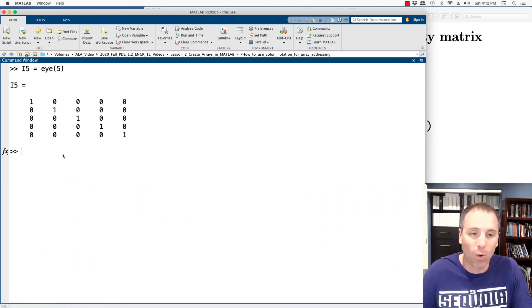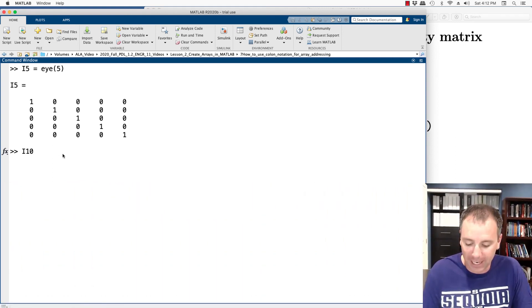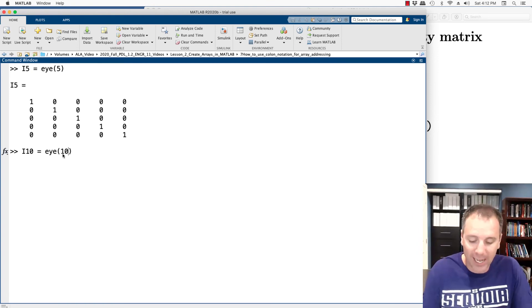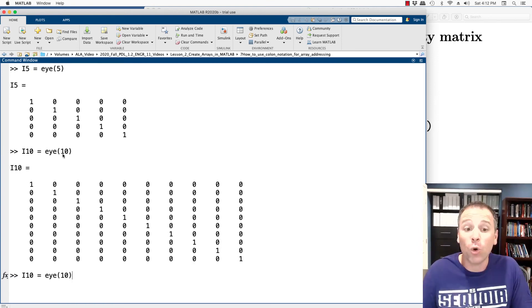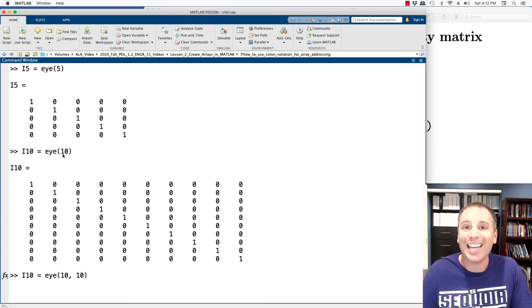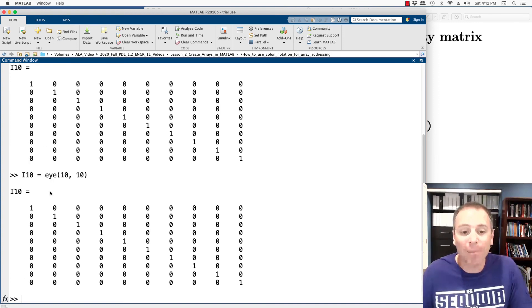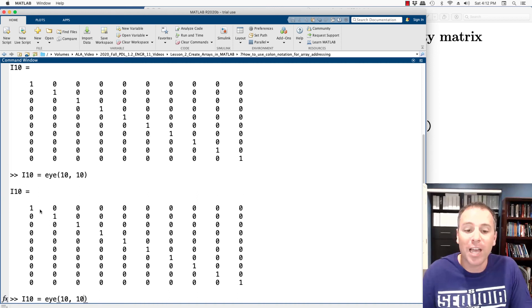I could do the same thing if I wanted to create the 10 by 10 identity matrix, I could type I of 10. Of course, I could equally do that by specifying that this matrix should have 10 rows and 10 columns. When I run that command, notice I get the 10 by 10 identity matrix.